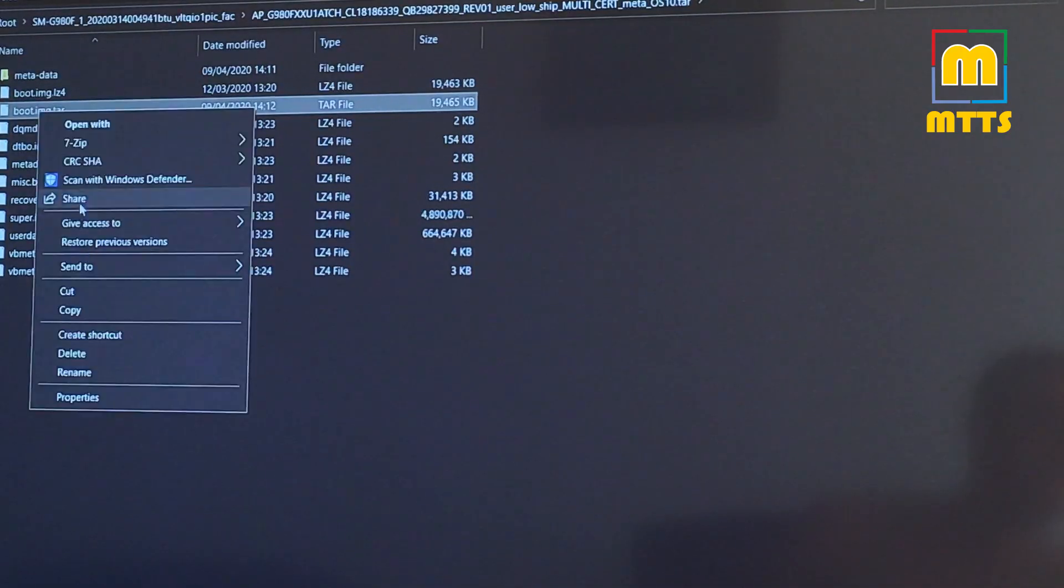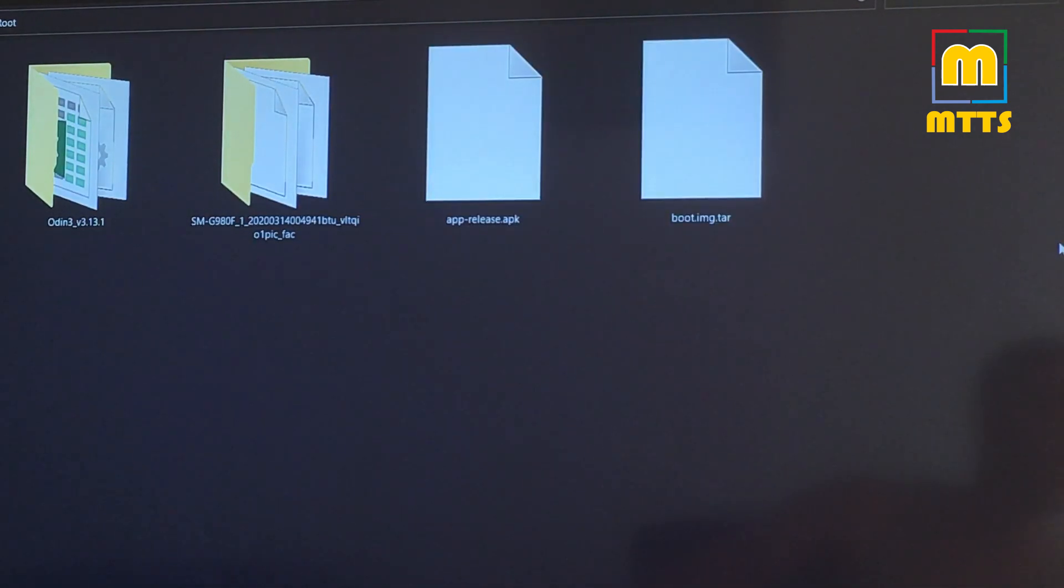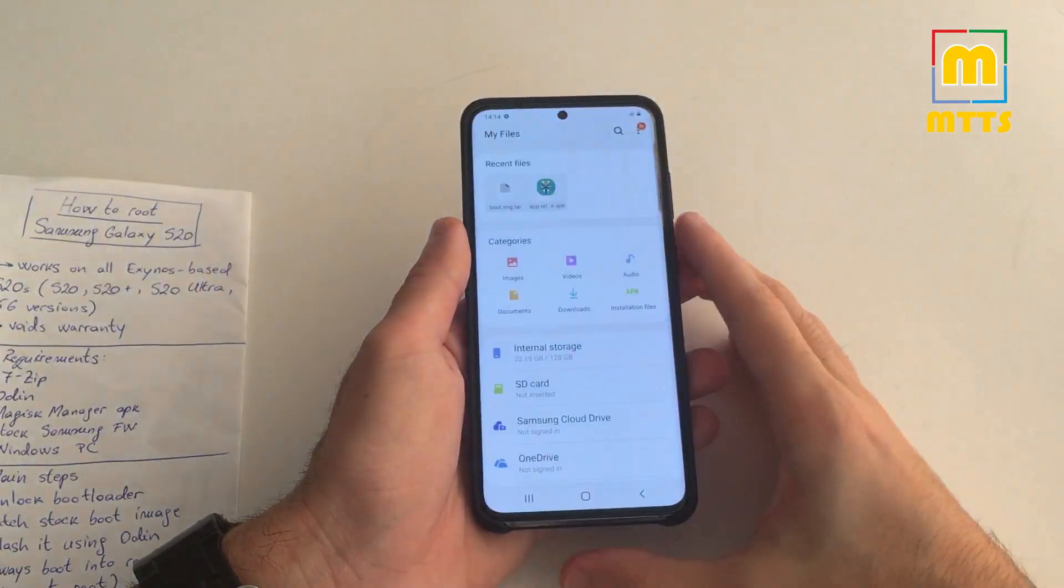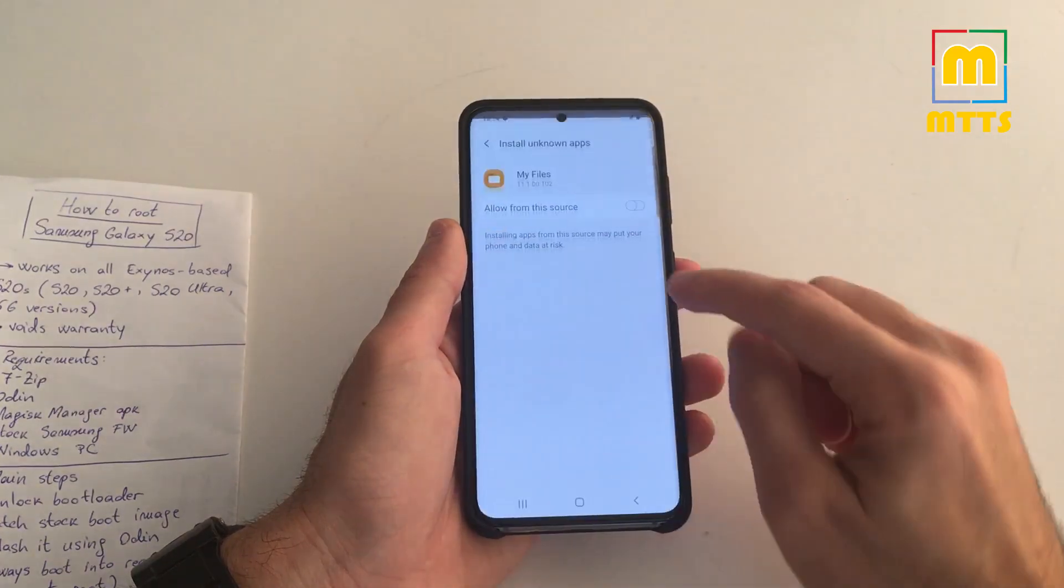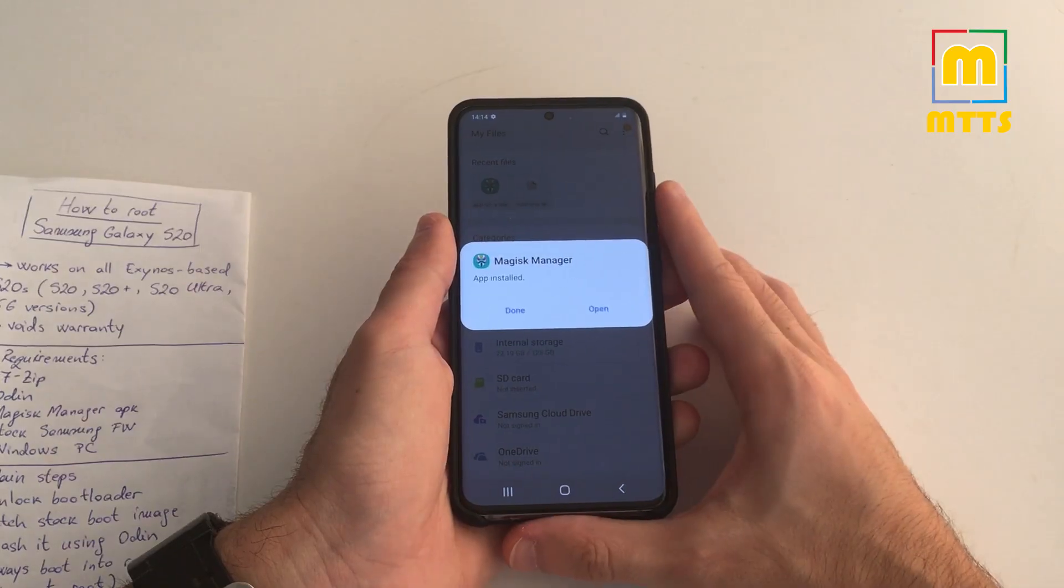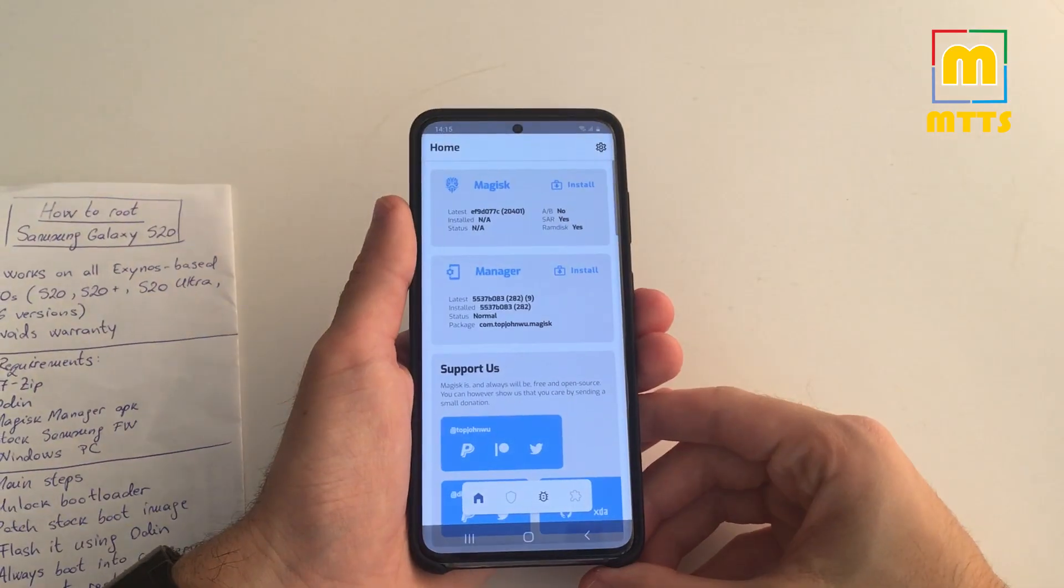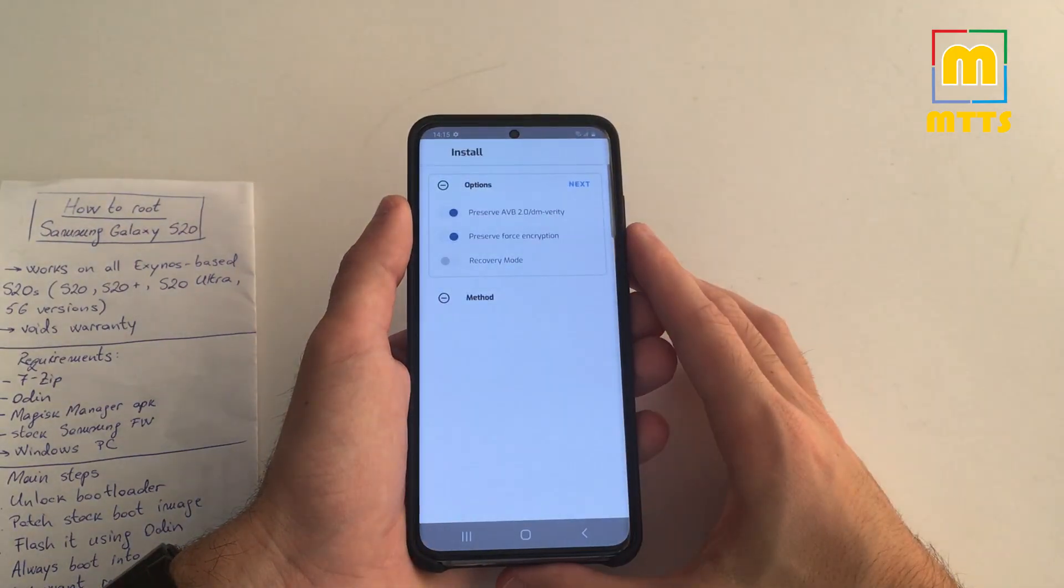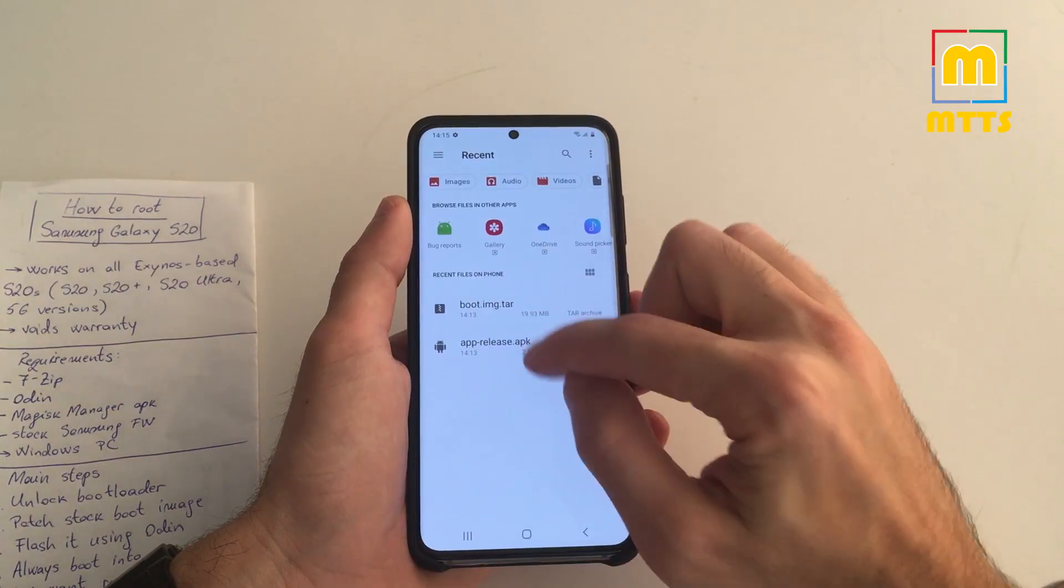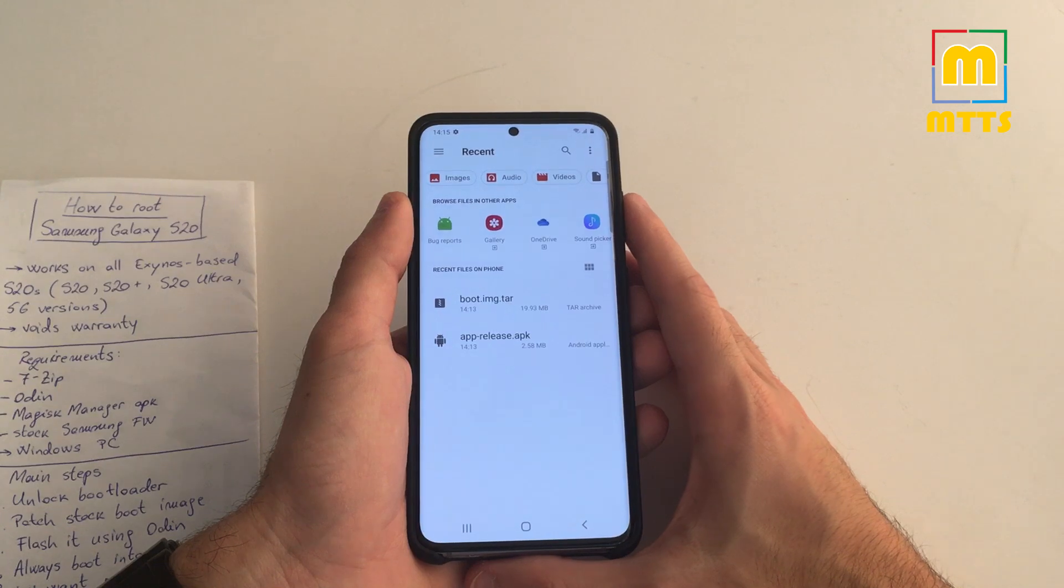Now we need to transfer to our device this TAR boot image and the latest Magisk Manager APK. Once that's done, go back to the mobile phone and go to Files. Should be here. Samsung. Here we need to install Magisk Manager. This is the latest Canary version. You also need to connect to the internet. Now go to Install, Allow, Allow, select the boot image that you just extracted from the stock firmware.